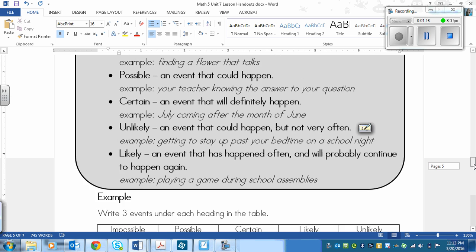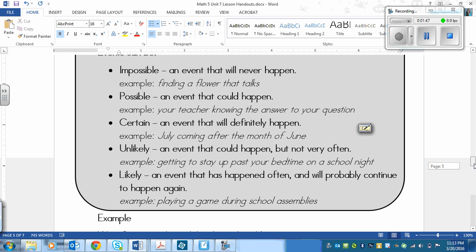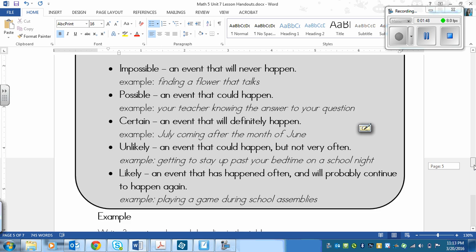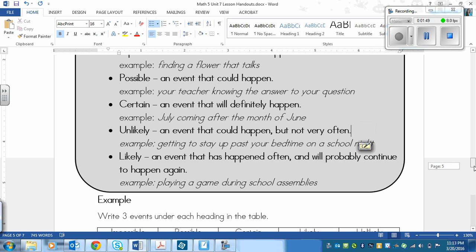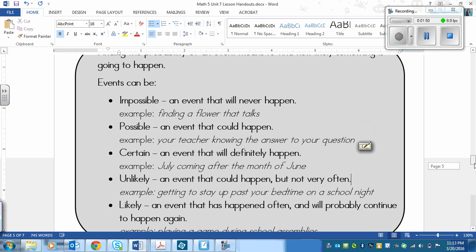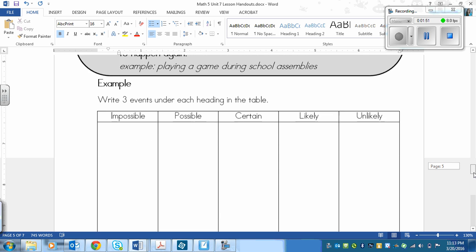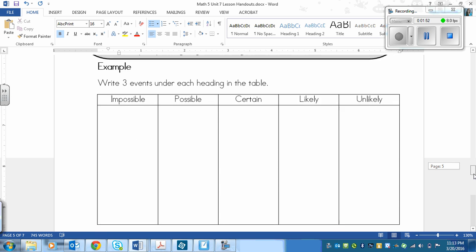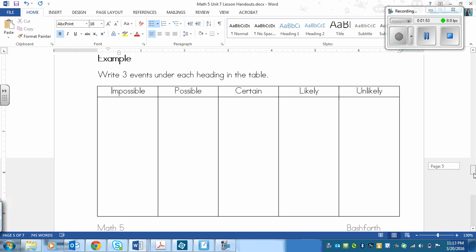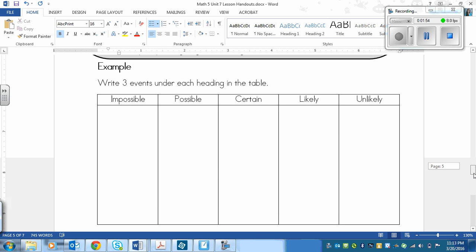Those are the words that we're going to be working with. Using these examples, what I want you to do is you are going to write three events under each heading in the table. So we've got impossible, possible, certain, likely, and unlikely.